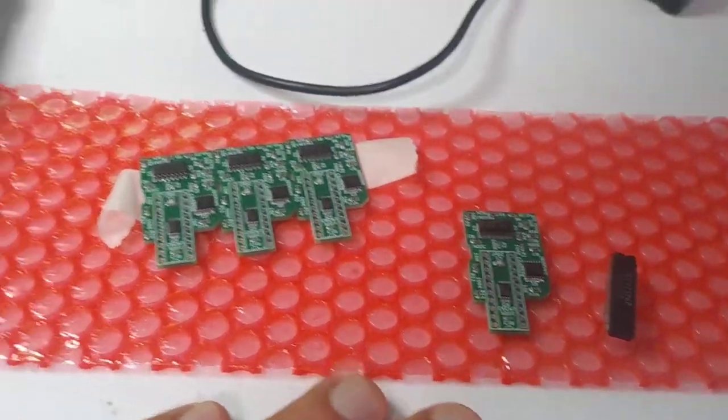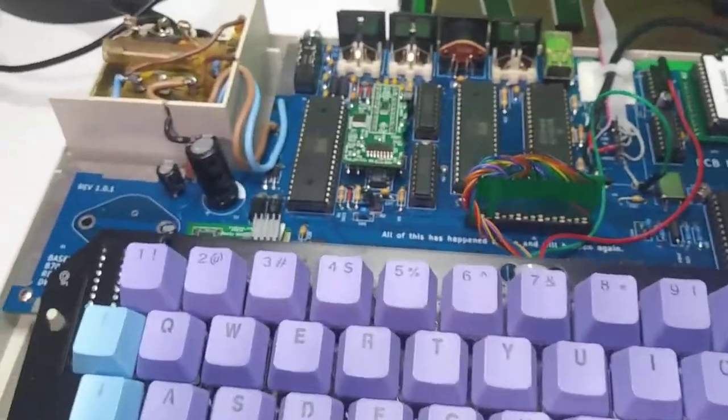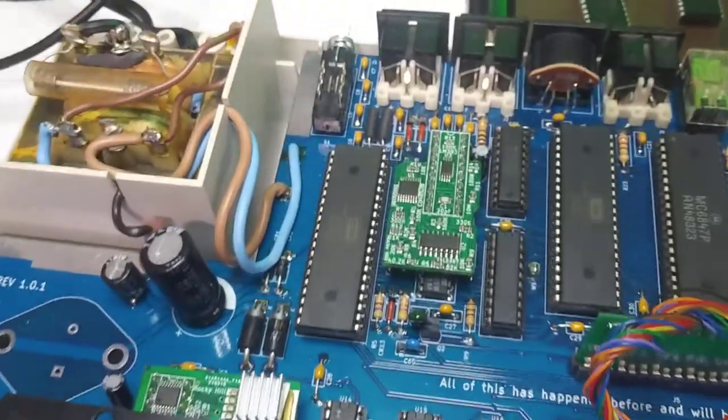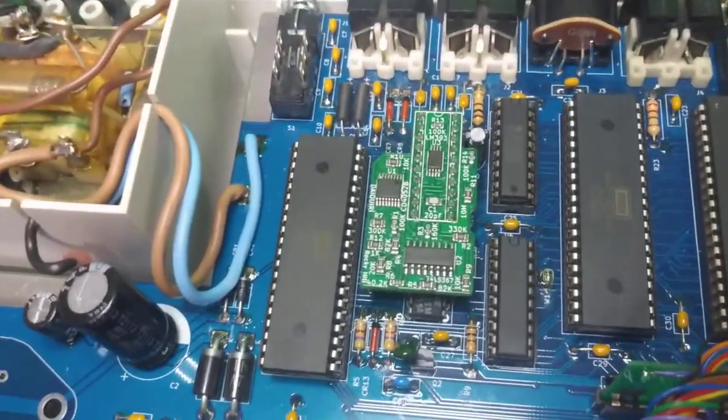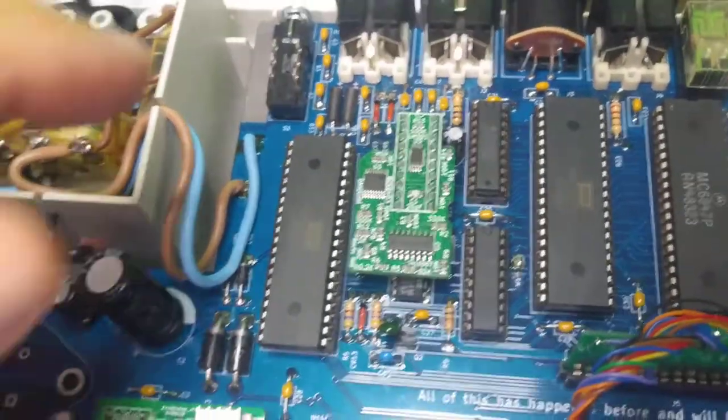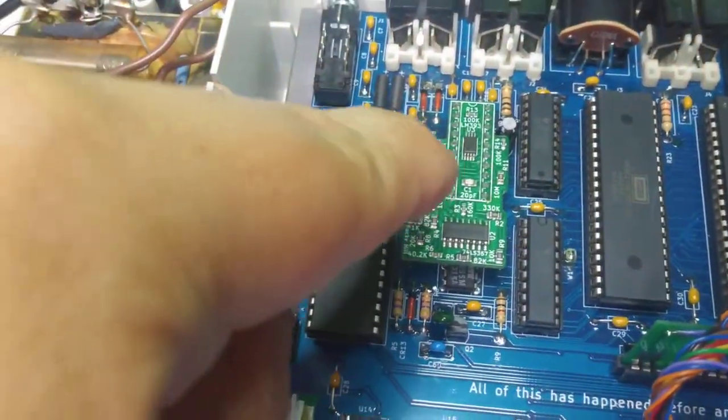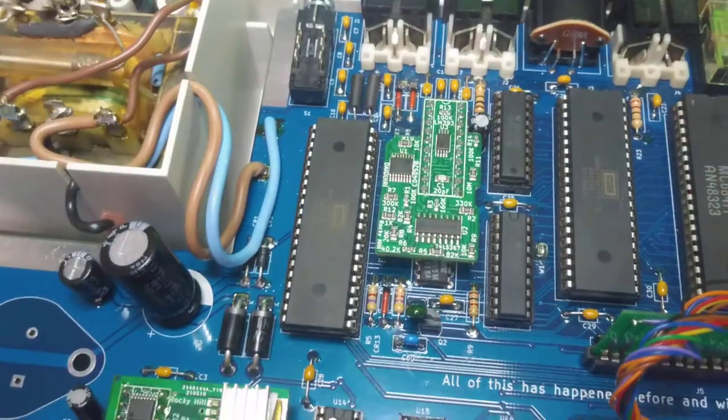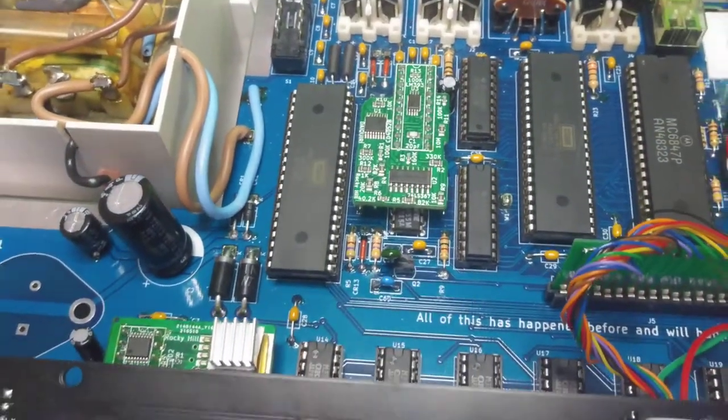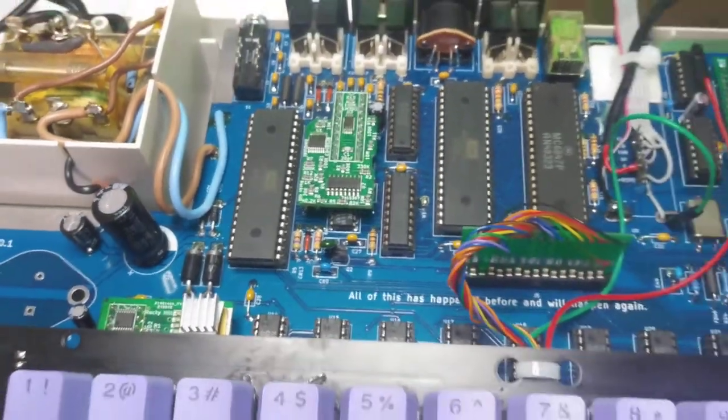I'm going to show it to you over here, installed in my Coco. And there it is, and that is where the DAC goes, the DAC chip.